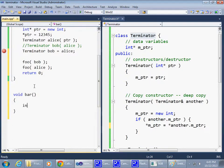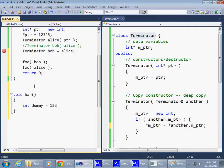So there's an integer dummy equals one, two, three, four, five. Okay.